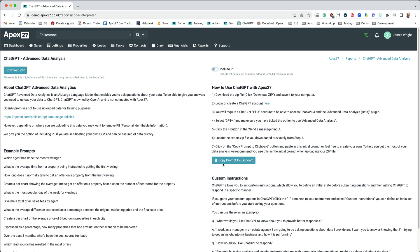I do recommend that you copy the prompt to clipboard. This is basically a prompt that enables you to prep ChatGPT and let it know about the data that's going to be received.